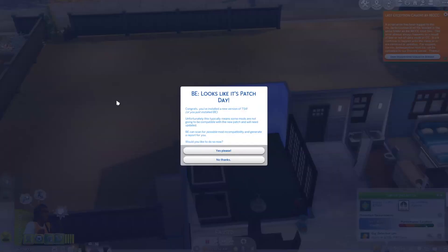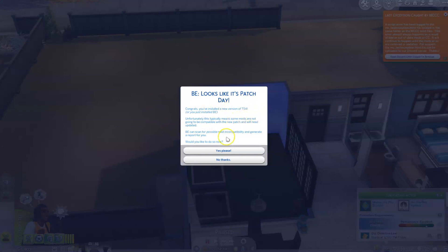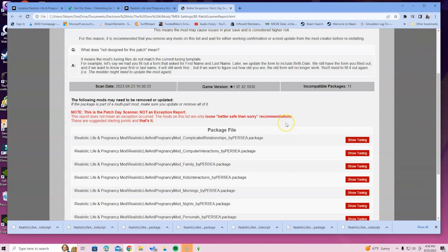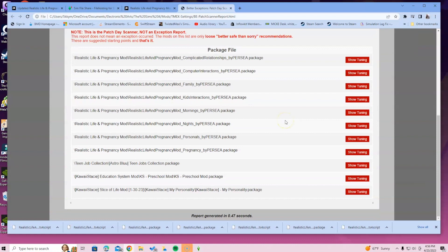Once you load into the game it might take a while — that's possibly because you may have some broken mods making the load take longer. Once you're in, you'll see a message pop up from Better Exceptions that says 'Congrats, you've installed the new version of TS4 — unfortunately this typically means some mods are not going to be compatible.' It will ask if you want to scan — say yes. It will then load up what needs tuning, basically letting you know which mods are out of date.